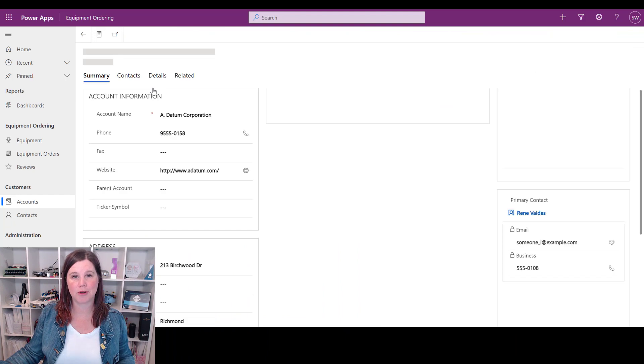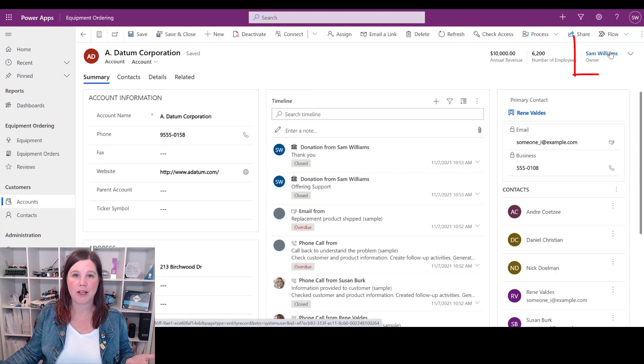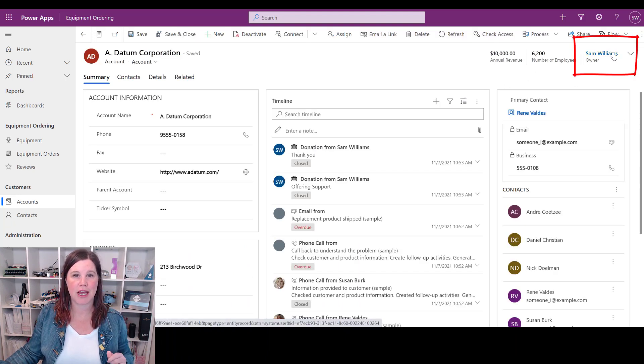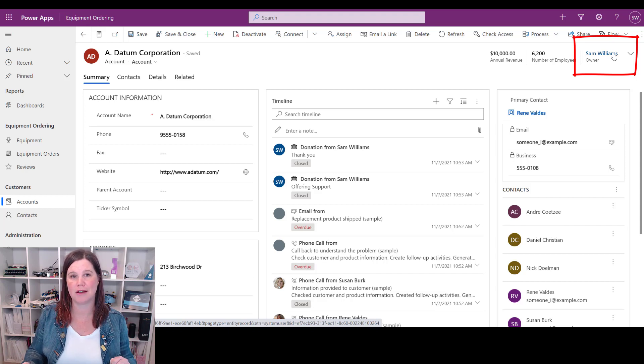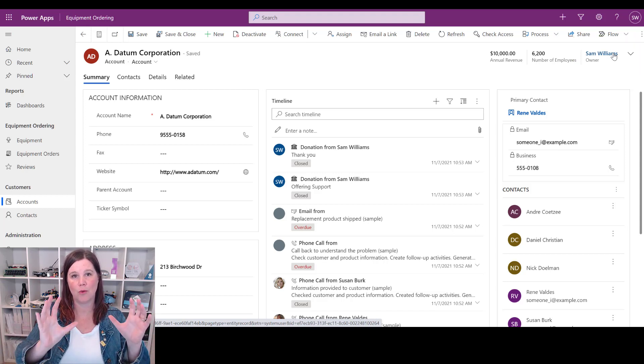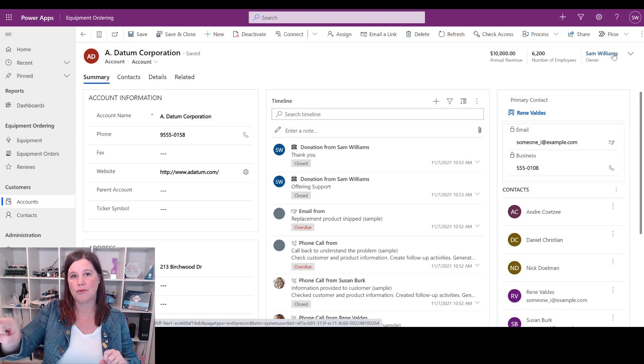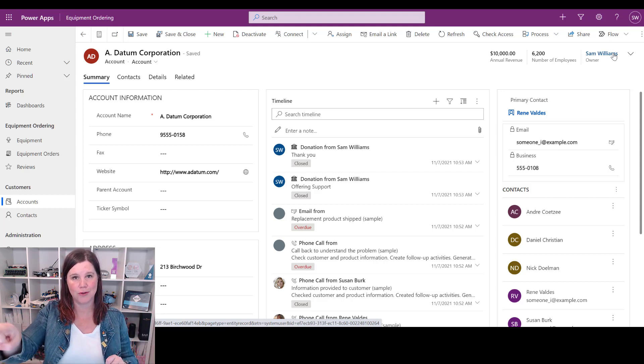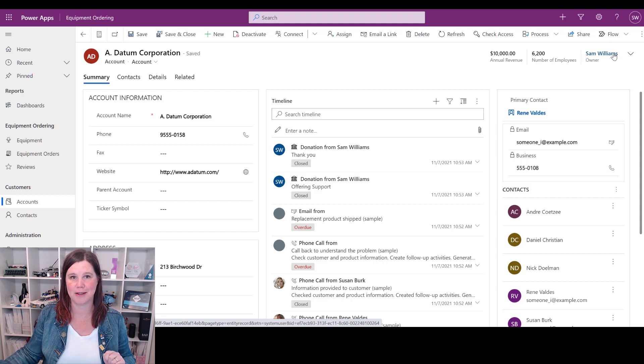Here are the accounts in my model-driven app, and you'll see that each account has an owner which will be different depending on how we assign these. So what we're going to do is use Power Automate to say when a new account is created, find the user who is the owner, grab their email address, and send them that email notification.